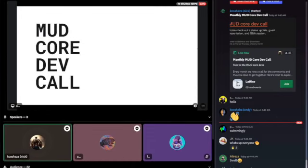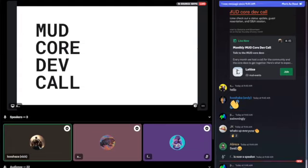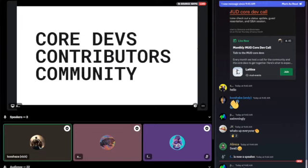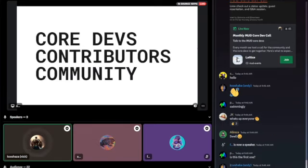Welcome everyone. This is going to be our first MUD core dev call. We're going to be hosting these every month, the last Thursday of every month. The cadence is going to be every two weeks — we'll have this core dev call and then community demos as well, same time slot. The purpose of the meeting is to sync up contributors, core devs, and everyone building with MUD.